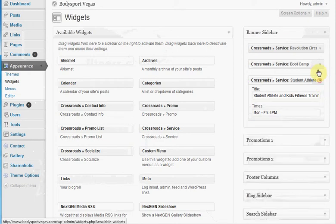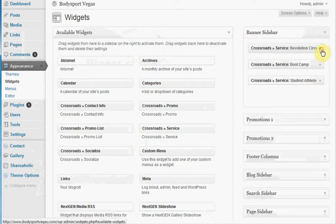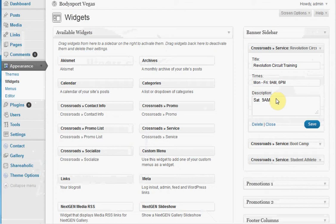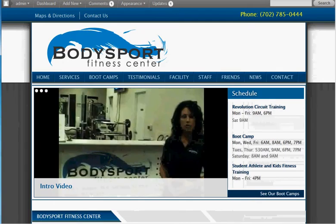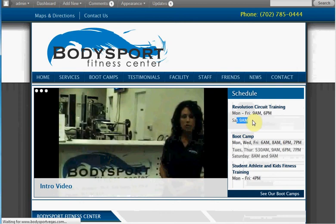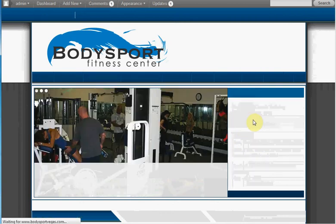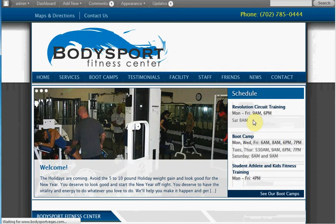Now the only thing that you need to change is the information here. So if you want this to be 8 o'clock, you just set 8 o'clock, and then hit Save. Go back to your page, and this right here will change to 8 a.m. Let's let the page refresh here. There it is.